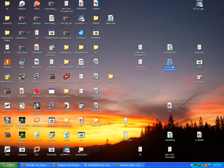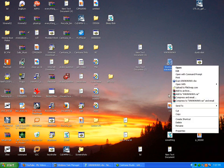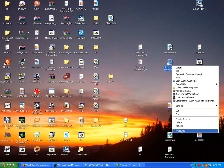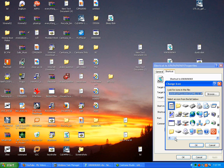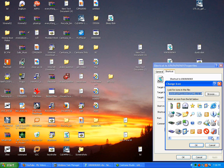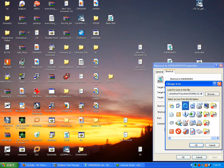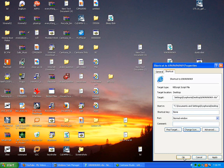Now what you're going to want to do is change the icon to something that someone wouldn't suspect. For example, go to Properties, Change Icon, and change it. I'm going to change it to Internet Explorer. Press OK.